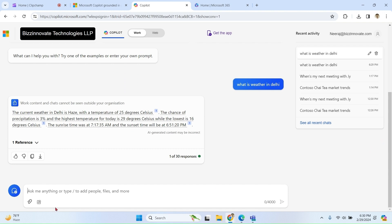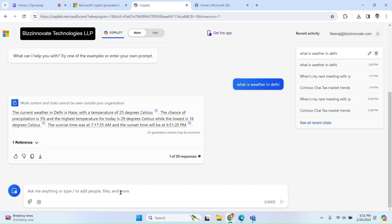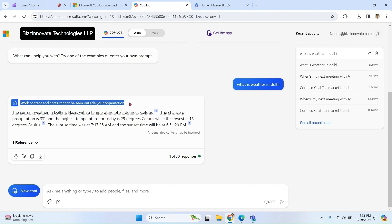Now grounded chat can access organization data as well as public web as well. Now you can see, once I enable web content plugin, it's able to access data from web as well. Microsoft 365 Copilot grounded chat is fully secure. Work content and chat cannot be seen outside your organization.